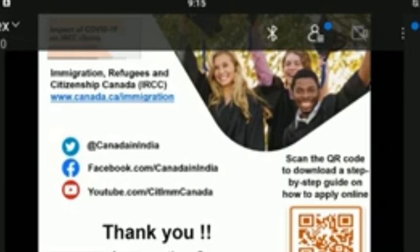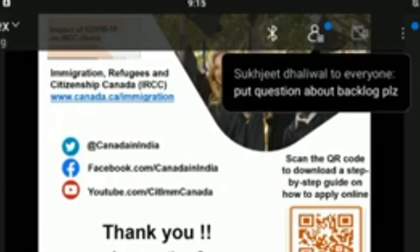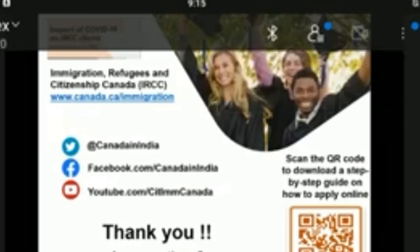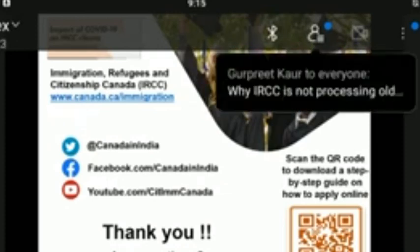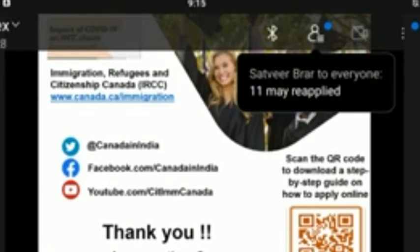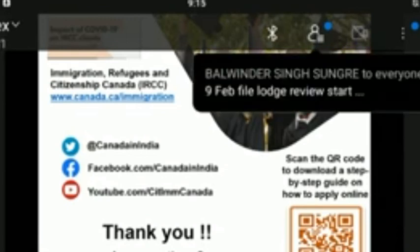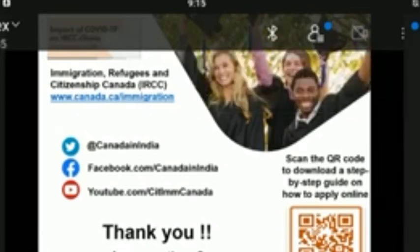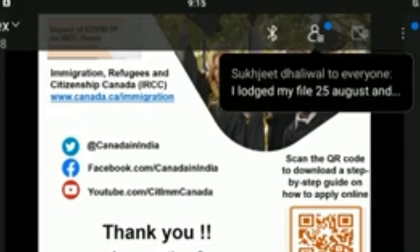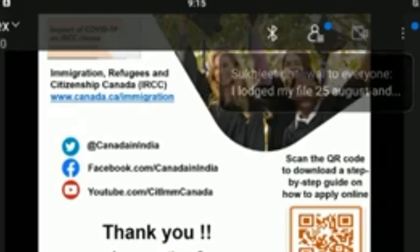Does the receipt of the biometric validity letter (BVL) mean that the file is approved? The biometric validity letter only provides the validity period of the biometrics submitted. Although valid biometrics are essential for an application, there are other factors that are considered before finalizing an application.